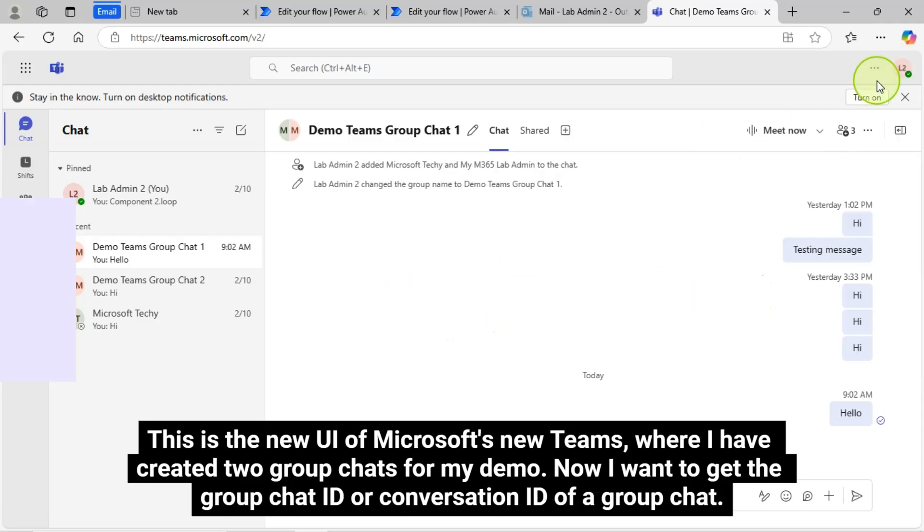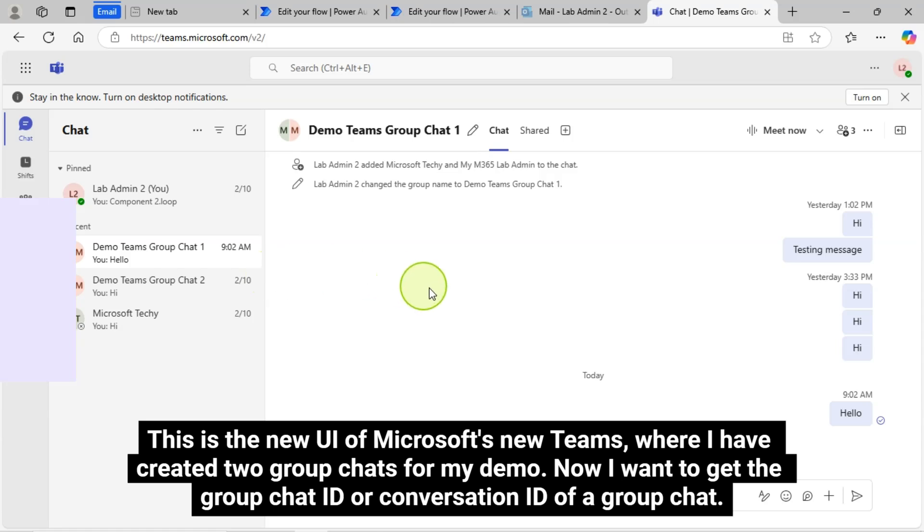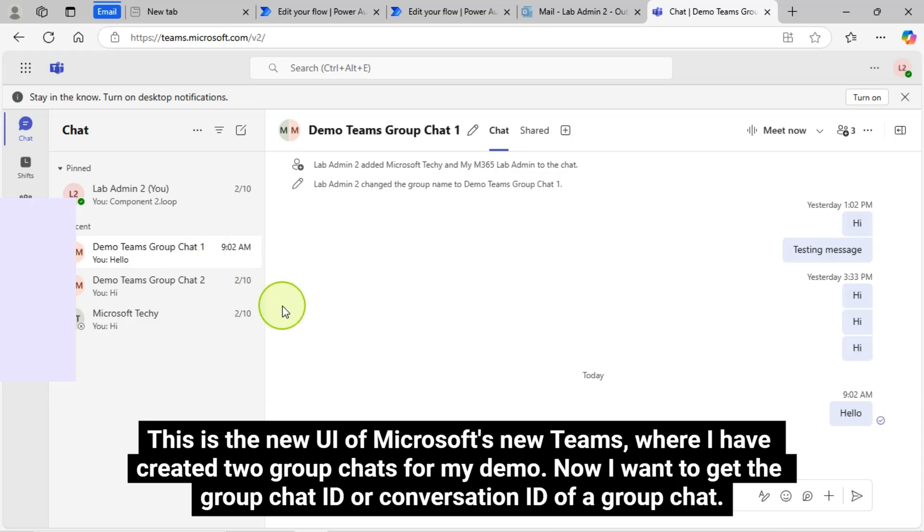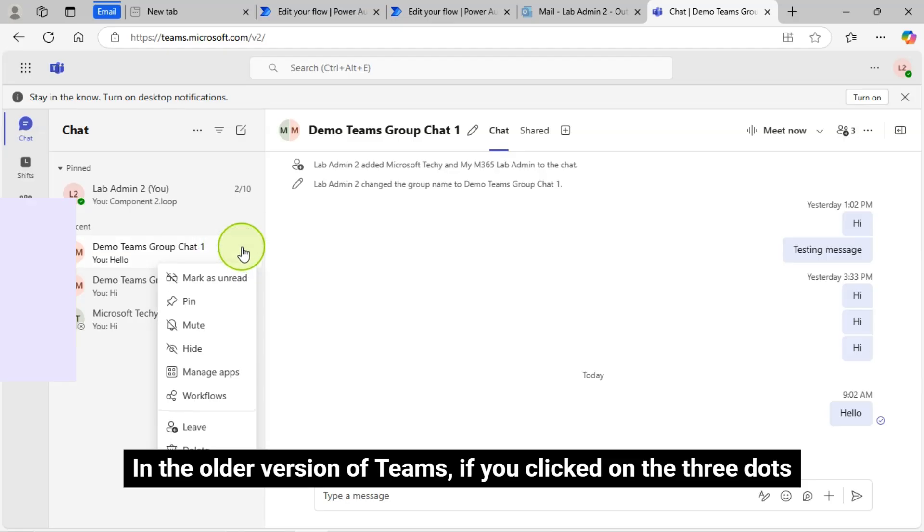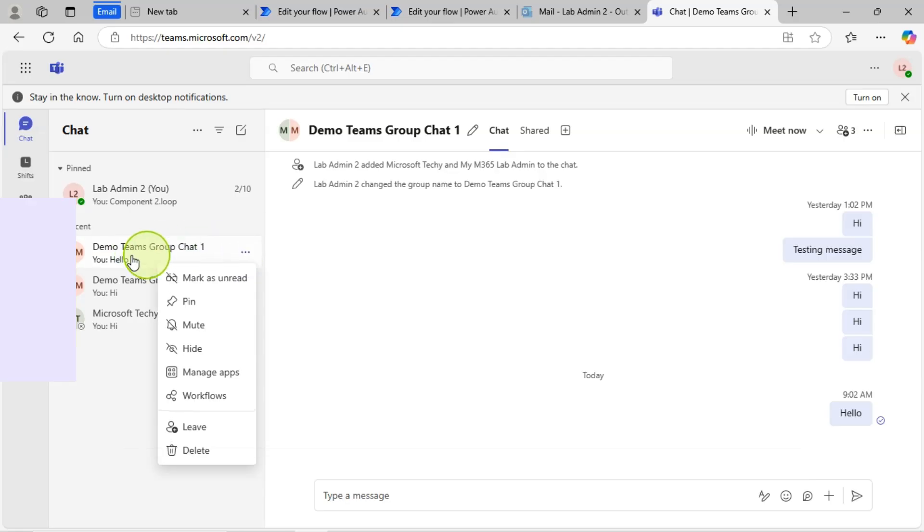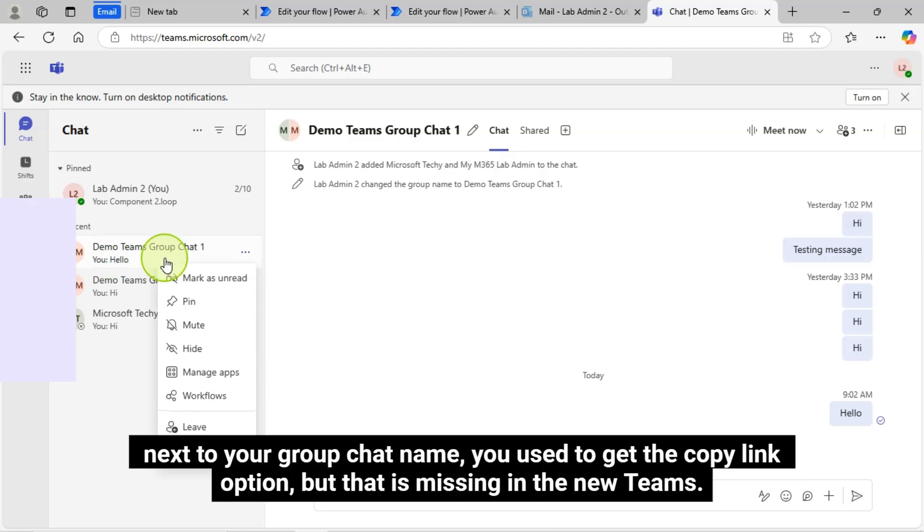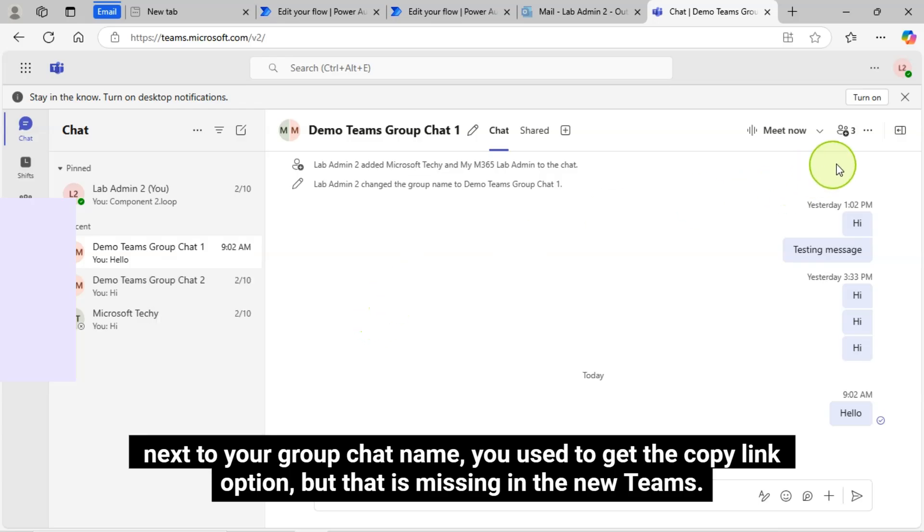This is the new UI of Microsoft's new Teams, where I have created two Group Chats for my demo. Now I want to get the Group Chat ID or Conversation ID of a Group Chat. In the older version of Teams, if you clicked on the three dots next to your Group Chat name, you used to get the Copy Link option, but that is missing in the new Teams.